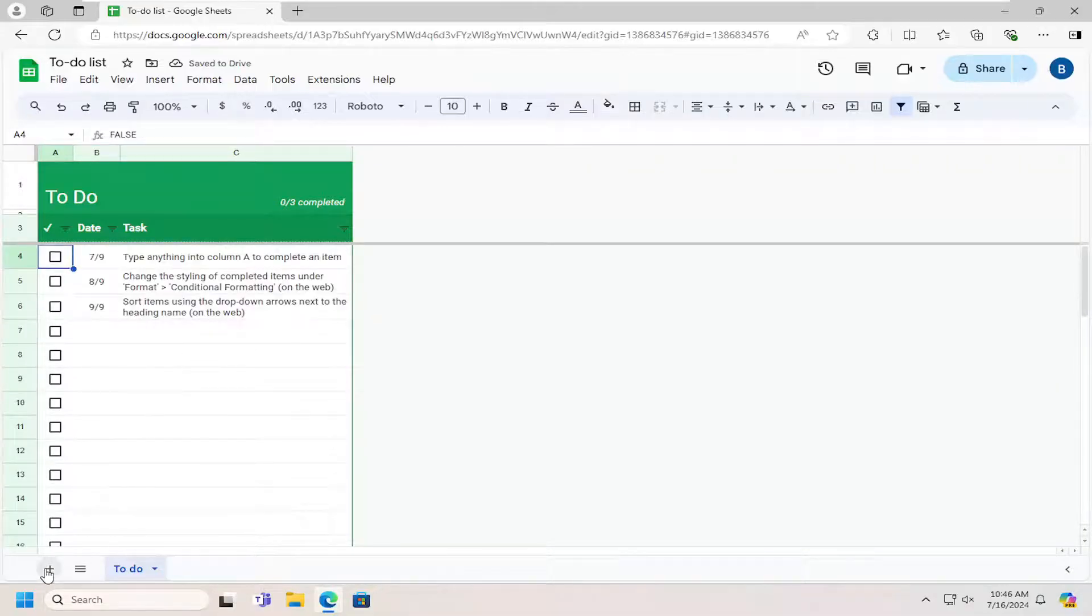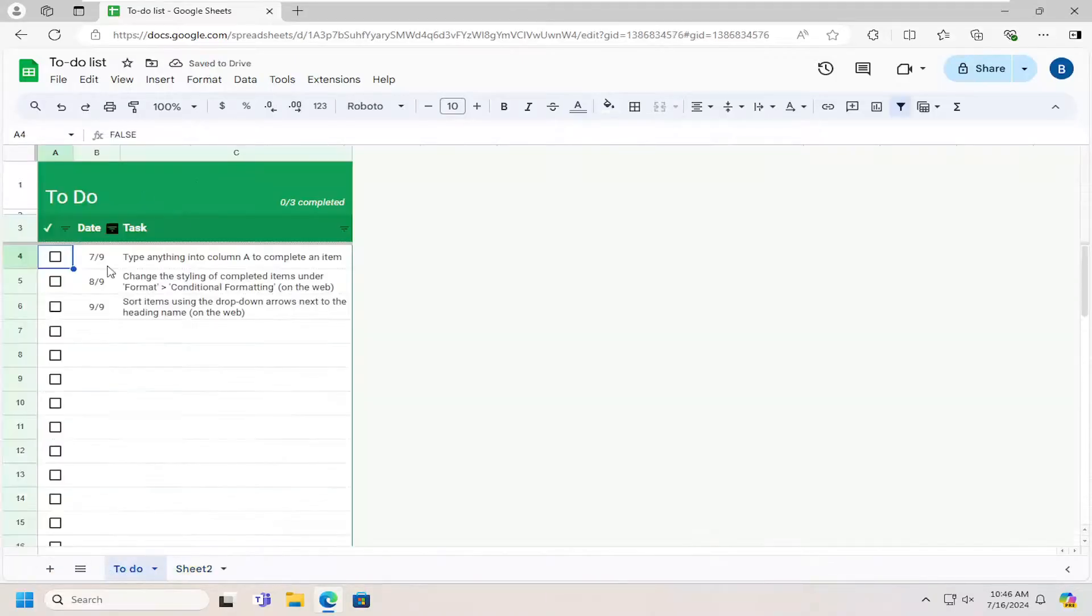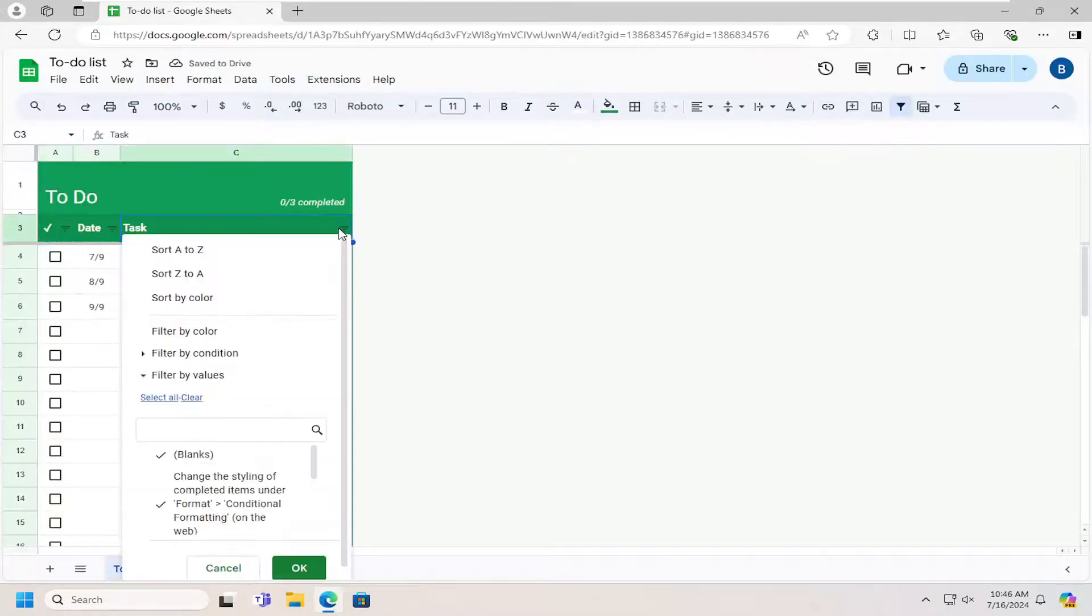You can also select the little plus icon at the bottom to go ahead and add a new sheet, and you can even copy and paste the formatting over to other sheets in here as well.